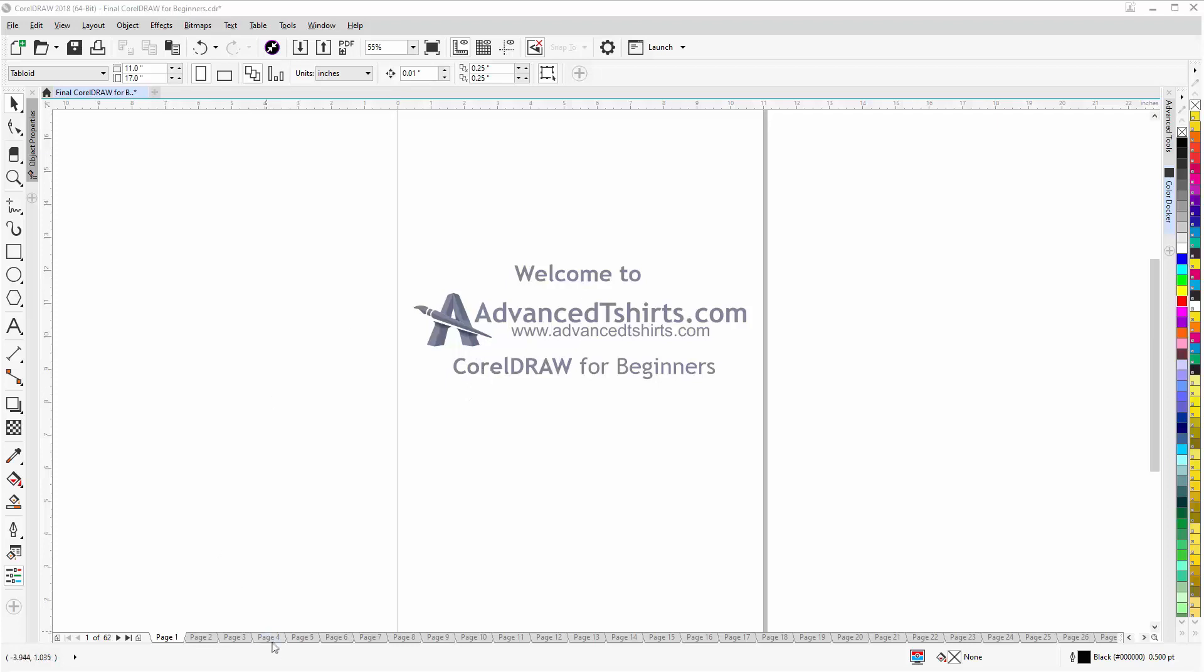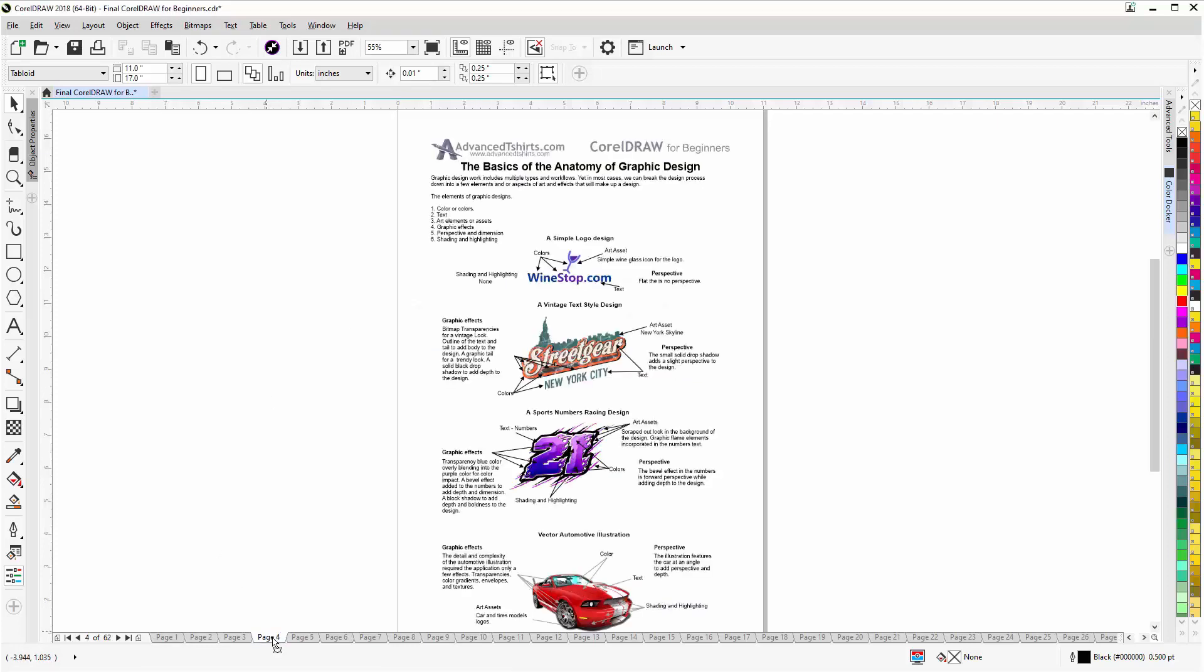We have developed dozens of videos and we also have available on our website downloadable work-along files that you can work with in CorelDRAW while you're working through the training videos - easily the best and fastest way to learn.